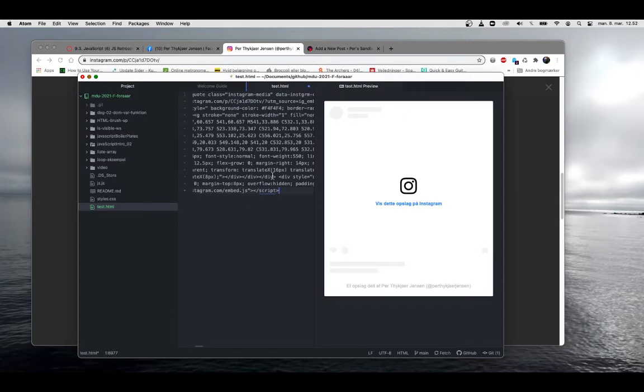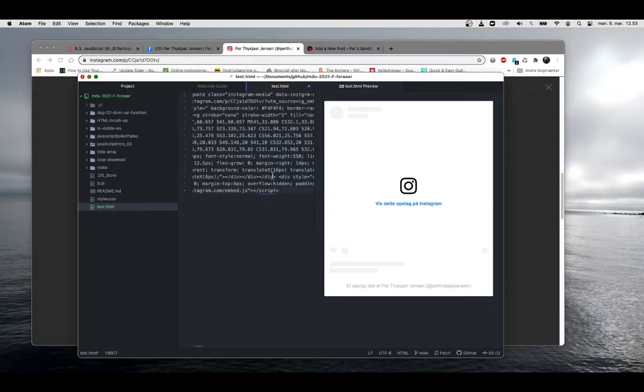Now you can see that while we are working on a local system the content does not show up. It's because the code that we have pasted here needs to reside on a server. As soon as it's on a server you will be able to see the content.